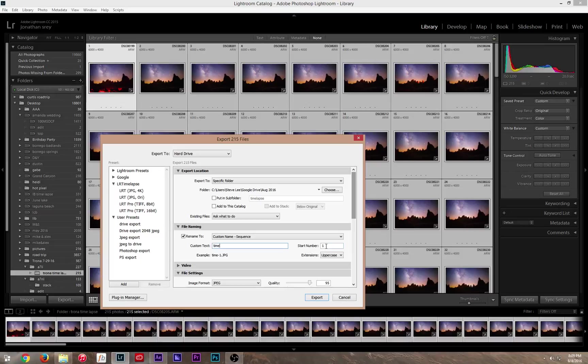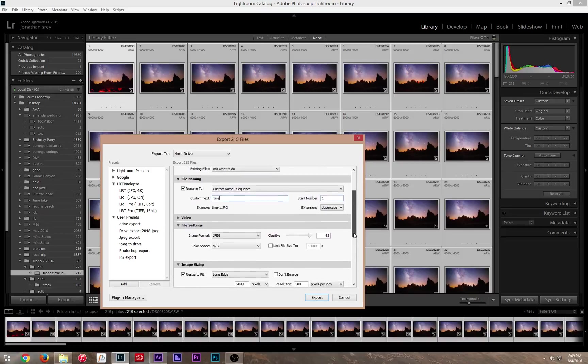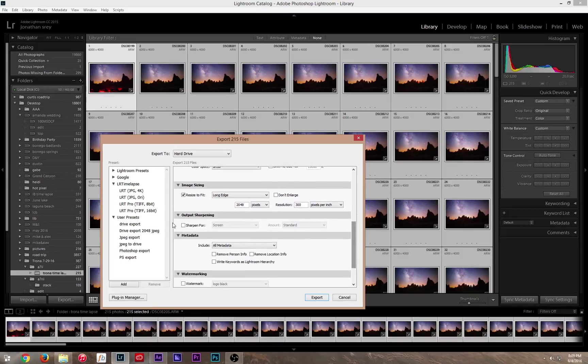What this thing is going to do is you're going to start from number 1. So your file name is going to be Time 1. Your next file is going to be Time 2. It's going to go into Sequence. And from here, you're going to export it. You can export it at whatever size you want to do it.